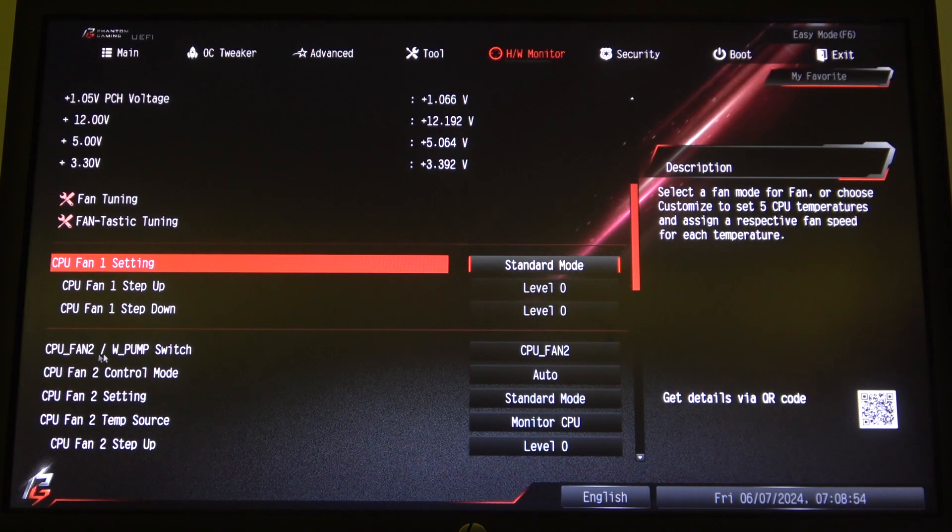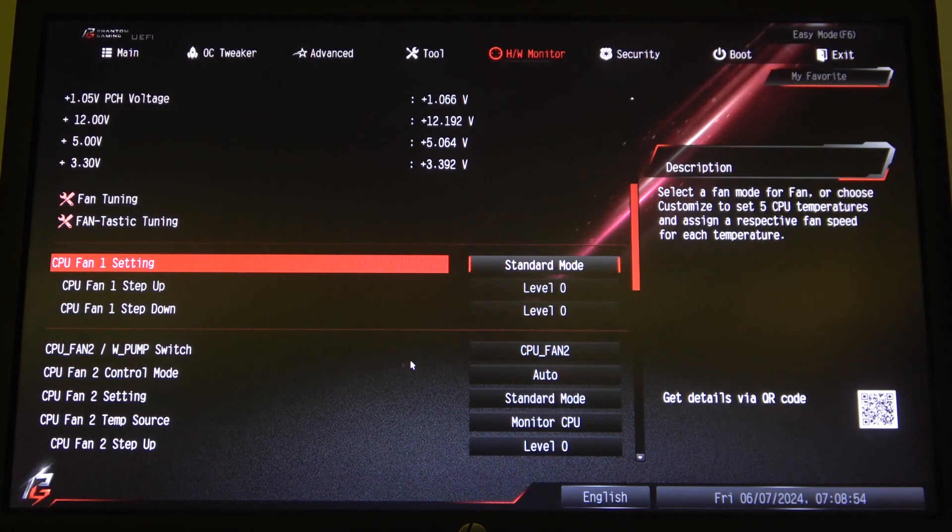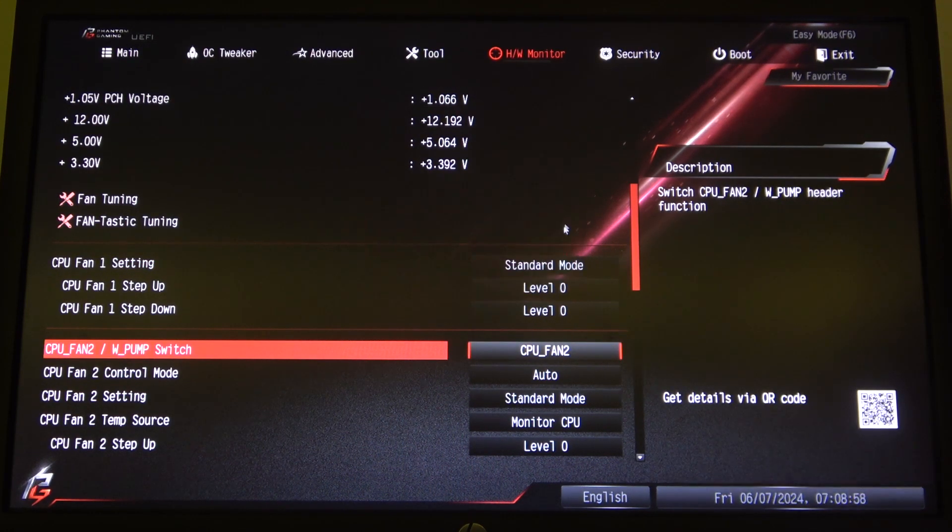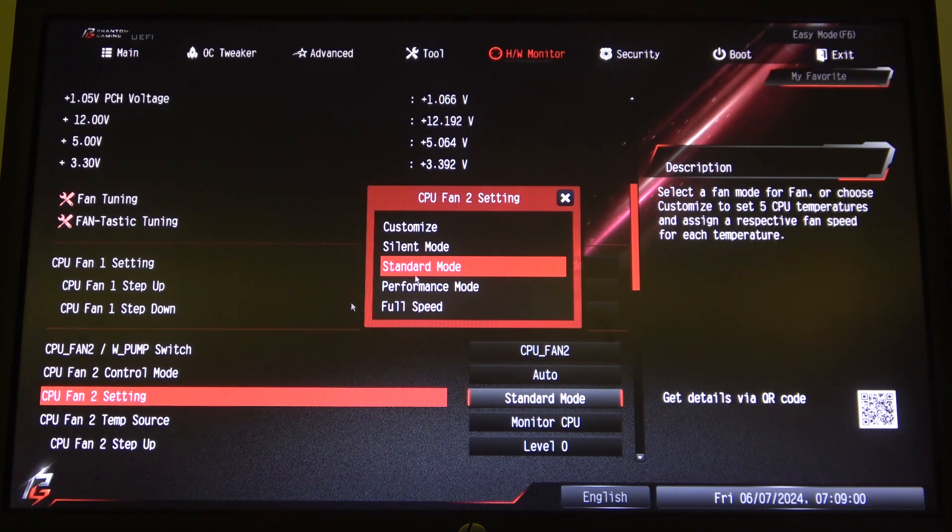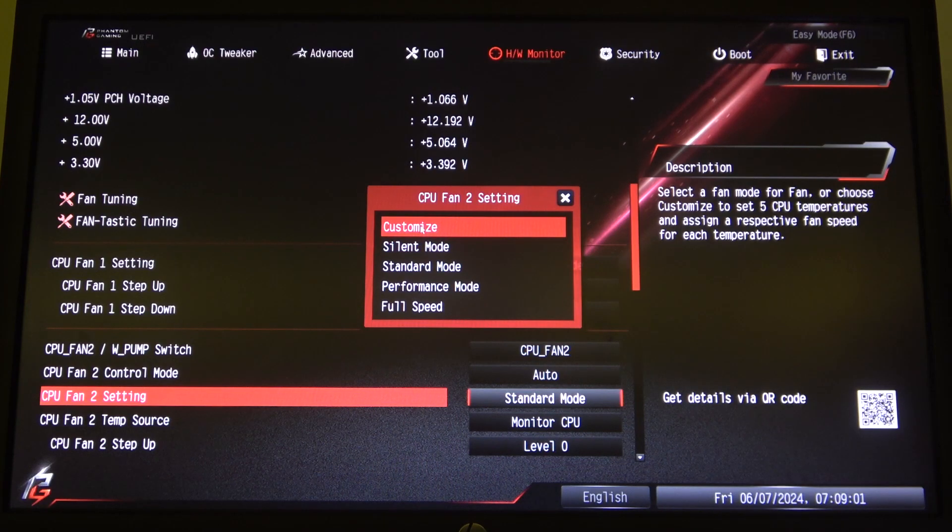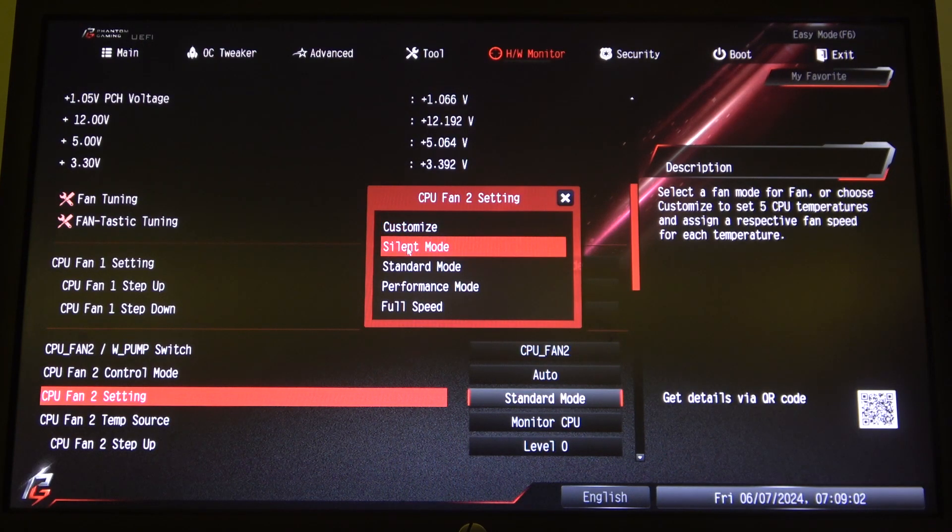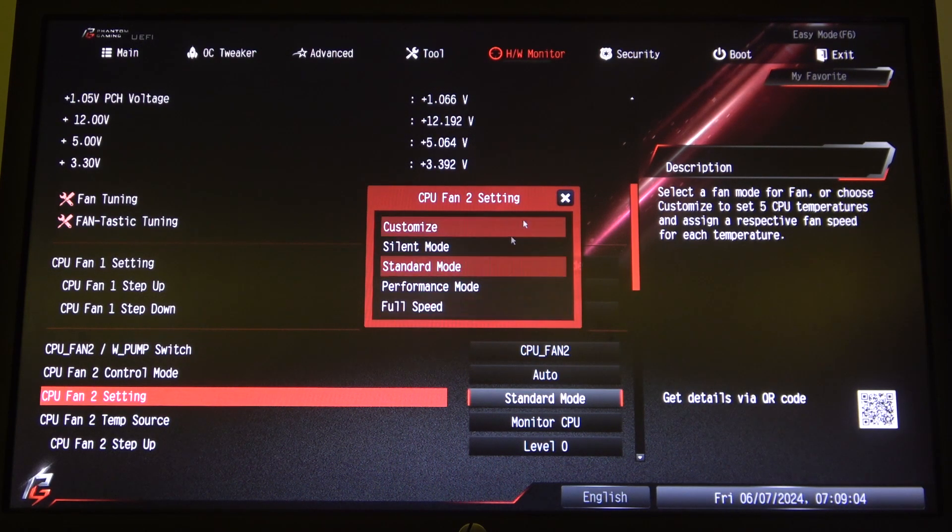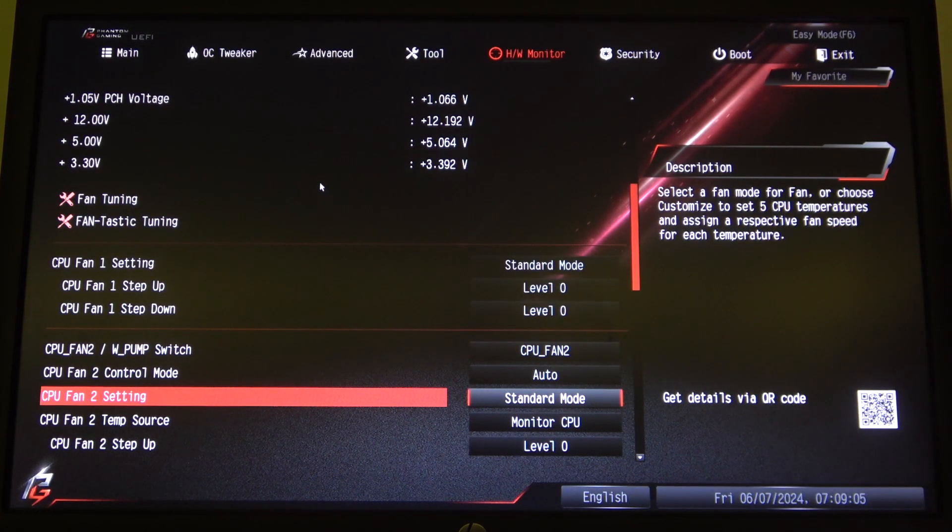There's also CPU fan 2 with a pump switch and we can do the same thing. Go for the fan settings and set it to customize, silent, standard, performance, or full speed.